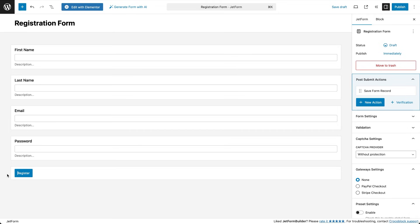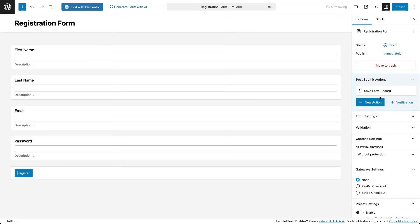Now let's set up what happens after the user submits the form. Open the post submit actions tab. Ensure that the save form record action is added. It allows storing all form submissions inside the WordPress dashboard.